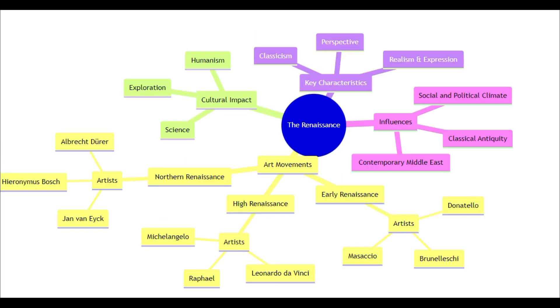Very cool. So we've got a mind map here. We have just the different breakdowns of what the Renaissance was with different movements it had, what it influenced and some of the artists and in their little pockets here, the Northern high and early Renaissance.